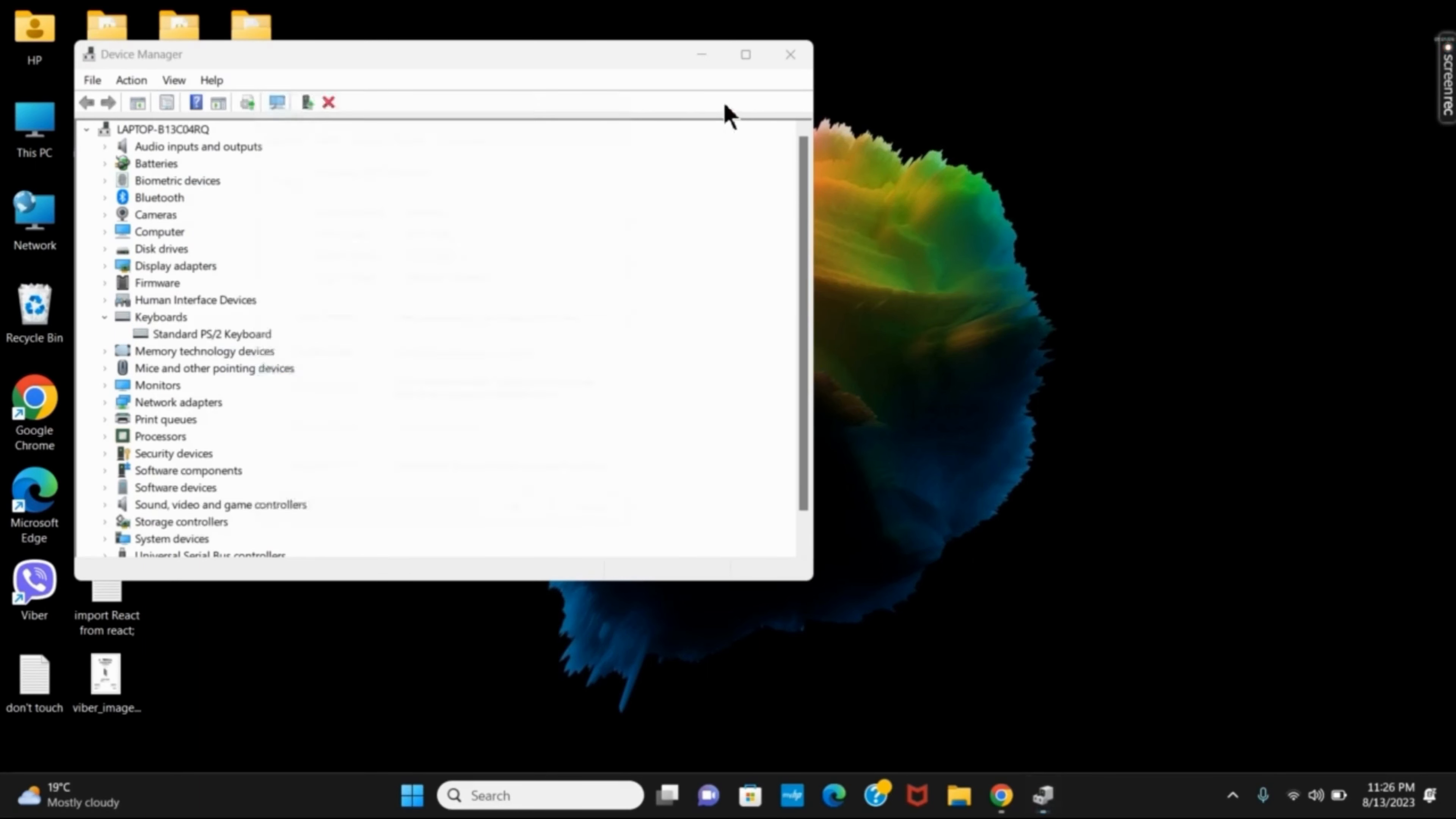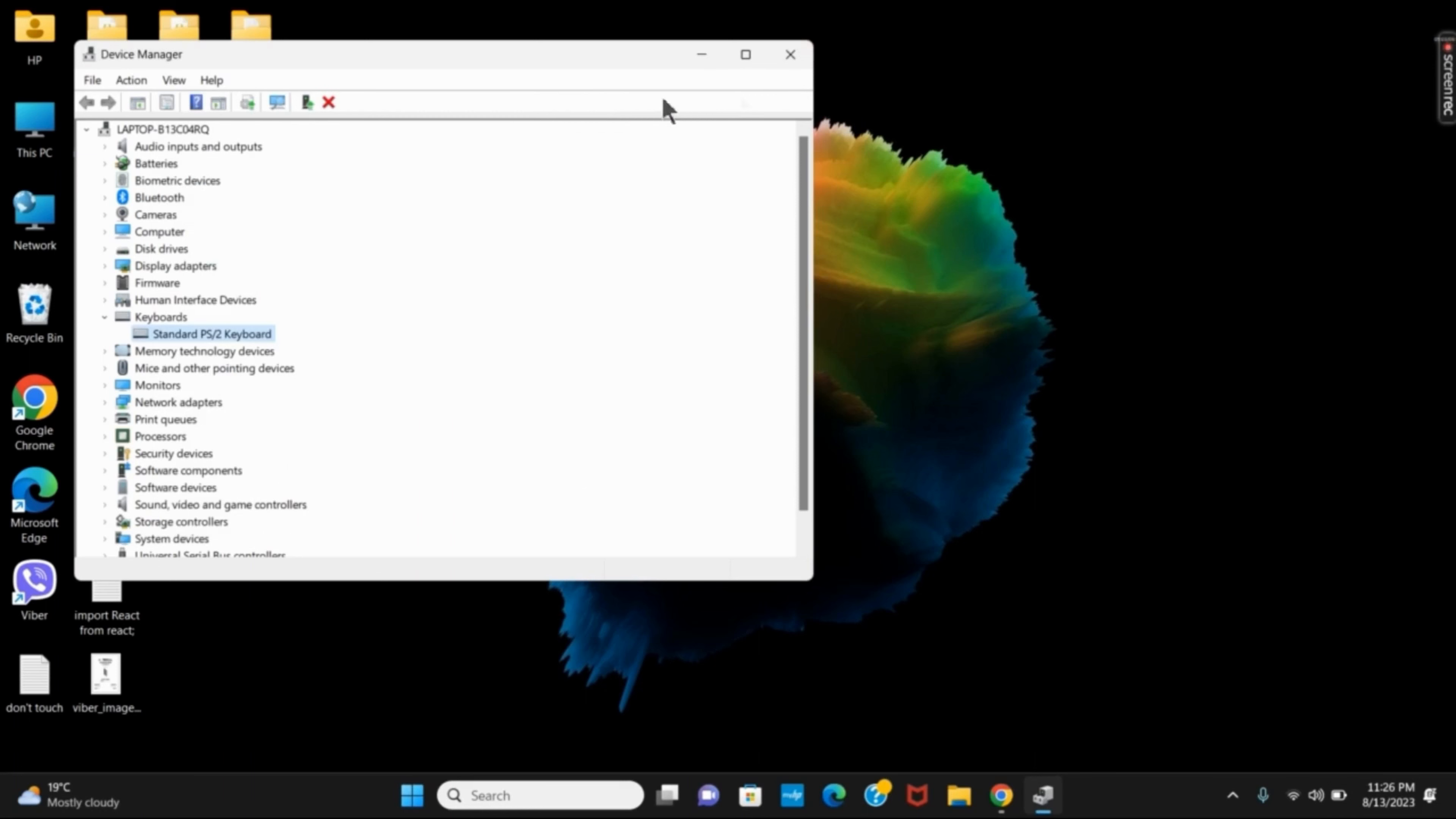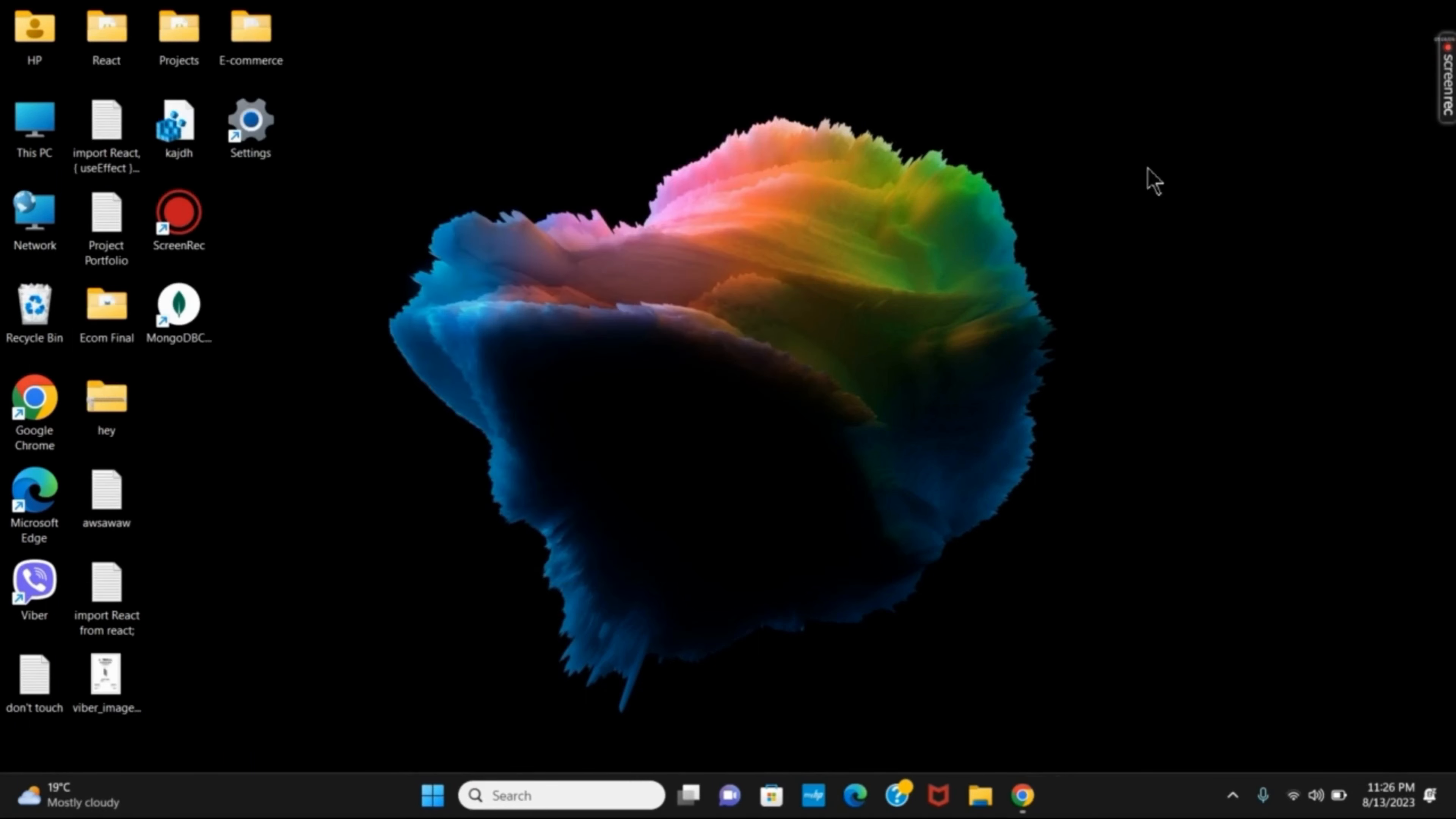Once this is done, you have to restart your device and the issue will probably be solved. That's all for today. For more such content, do not forget to hit the like and subscribe button.